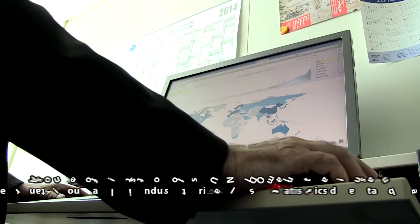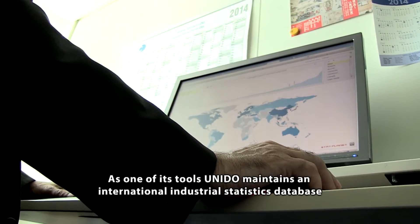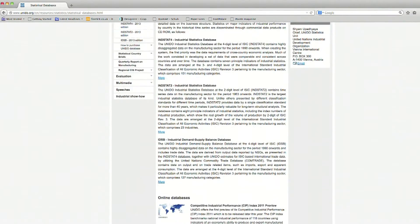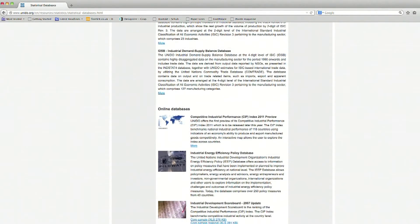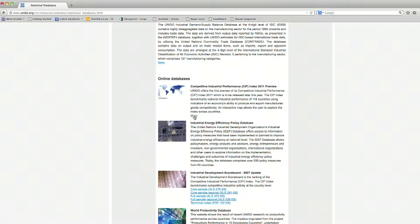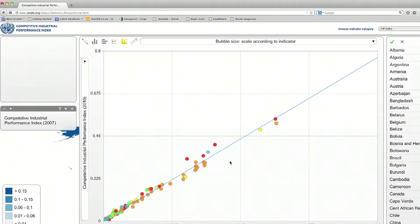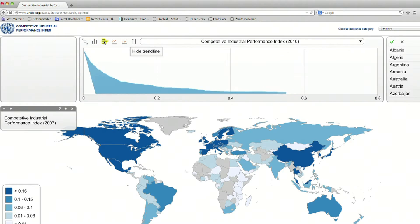Researchers and PhD students frequently contact us and we provide specific data for their work or assistance with data use and guidance about specific approaches to data analysis. As one of its tools, UNIDO maintains an international industrial statistics database, which is a unique source of data on global industrial trends. The database contains detailed statistics on production, employment and international trade of manufactured goods, and it is updated regularly with results from the most recently conducted industrial surveys.